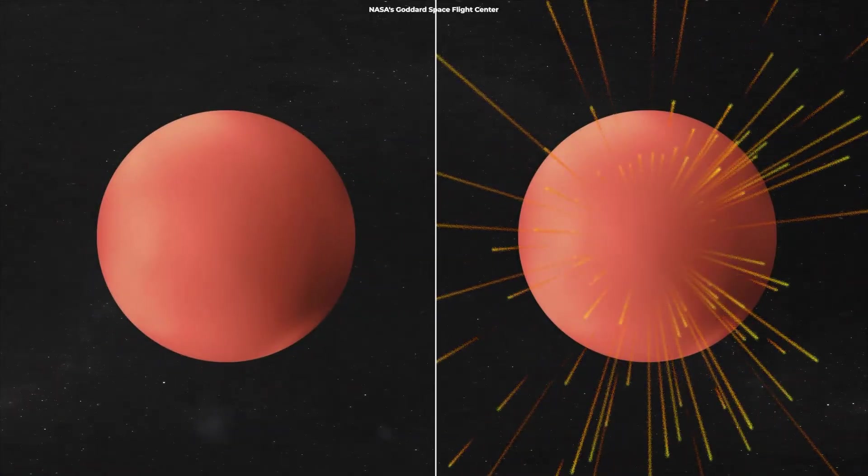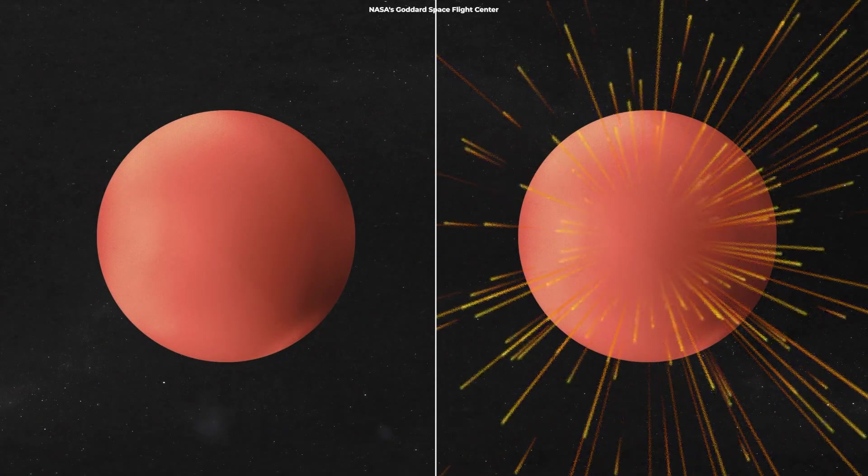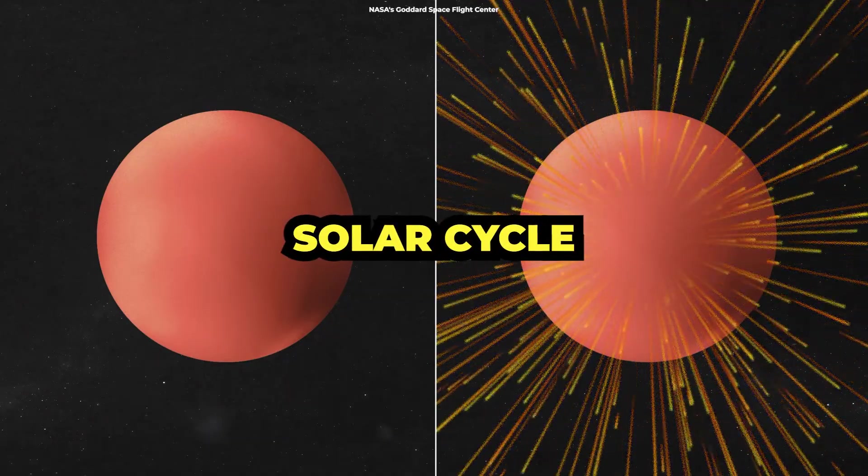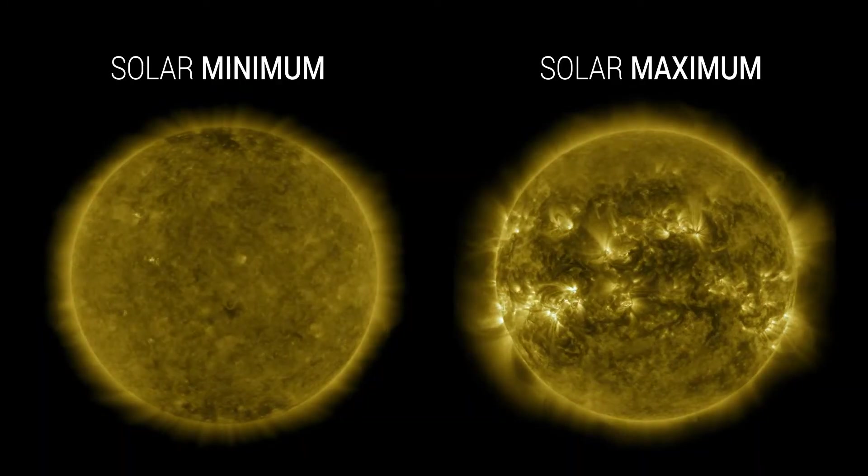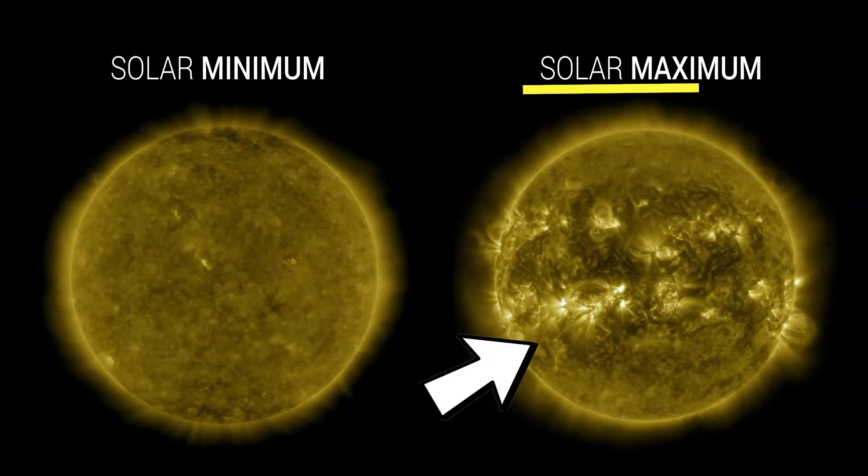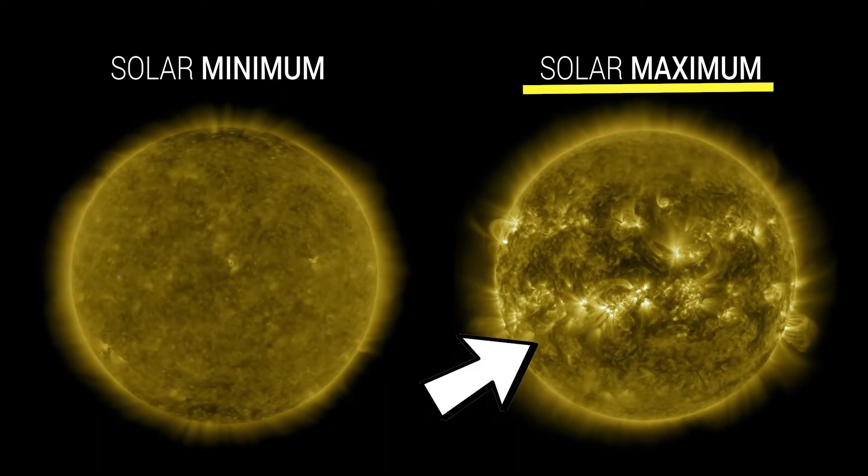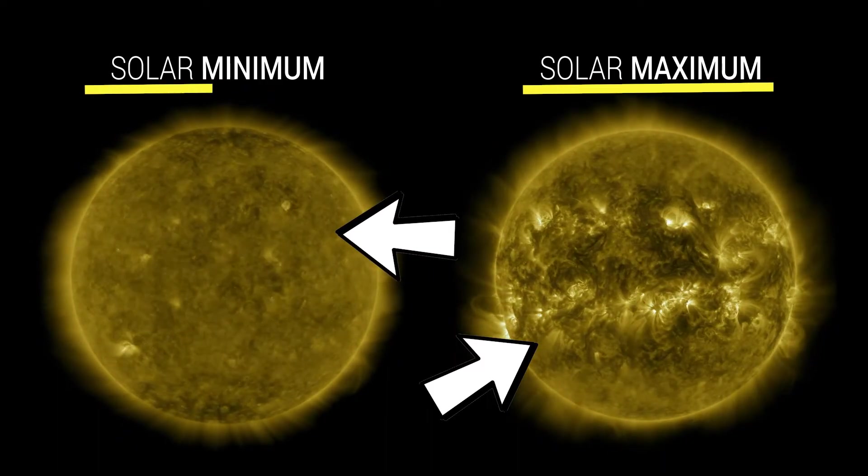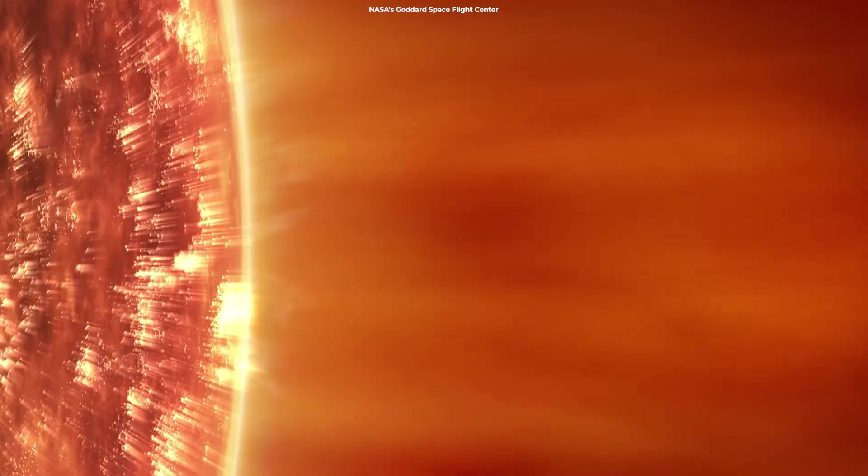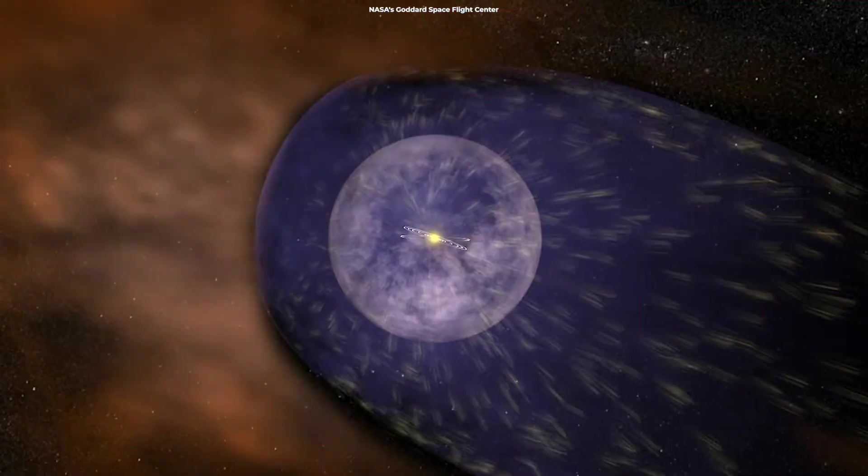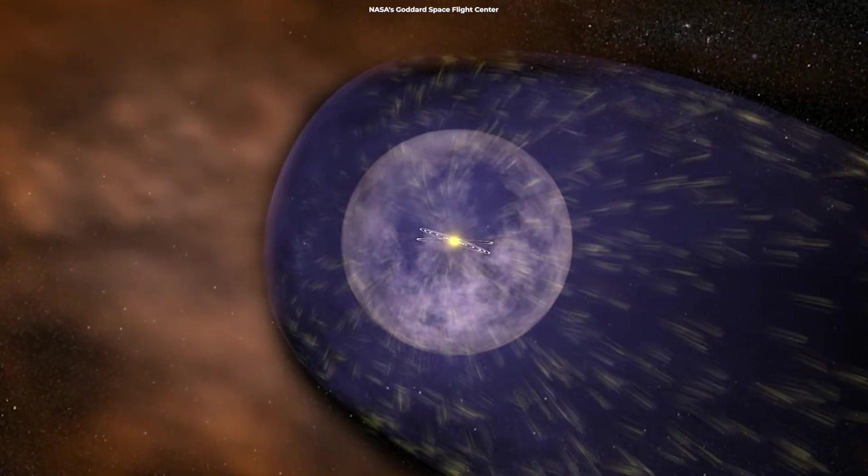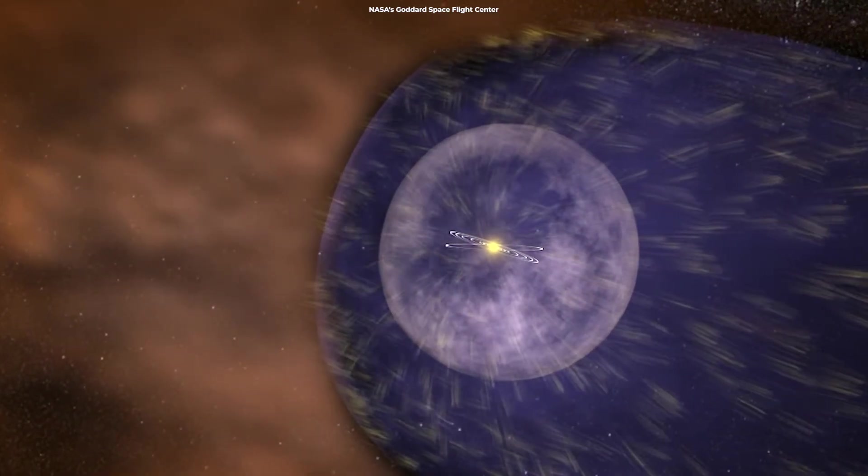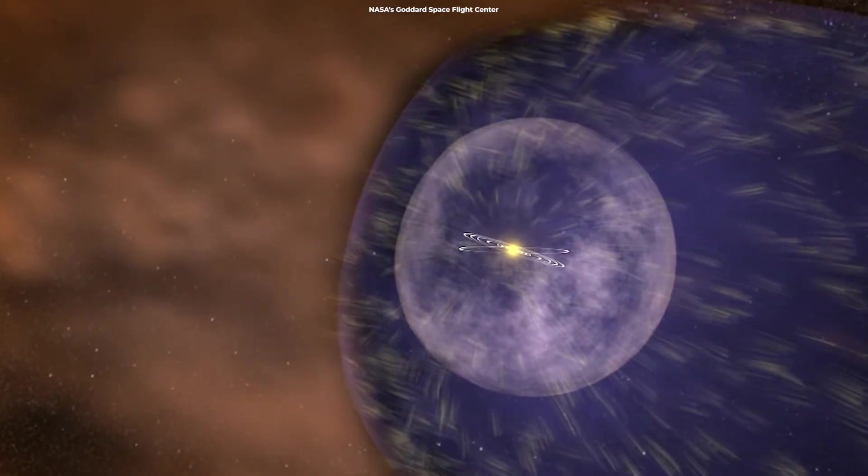The Sun's behavior changes over an 11-year cycle known as the solar cycle, marked by periods of intense activity, or solar maximum, and periods of low activity, or solar minimum. During solar minimum, the solar winds slow down, and the heliosphere weakens, allowing more cosmic rays to penetrate.